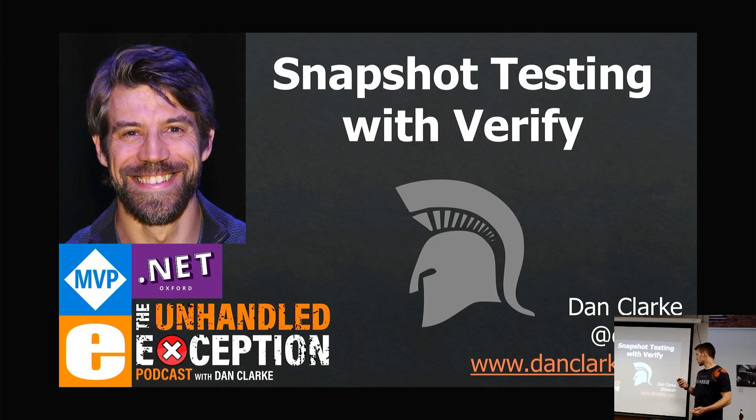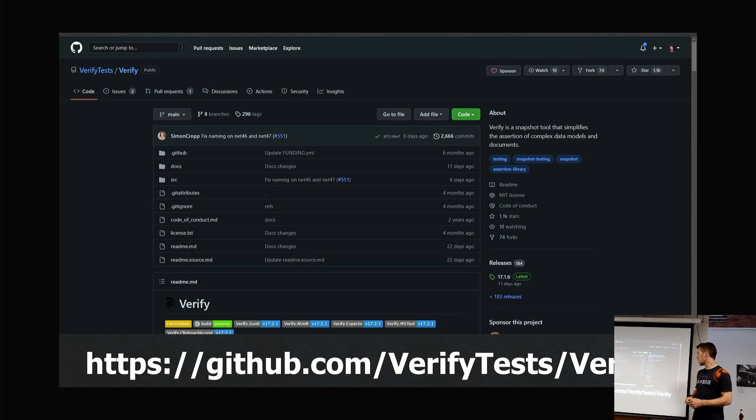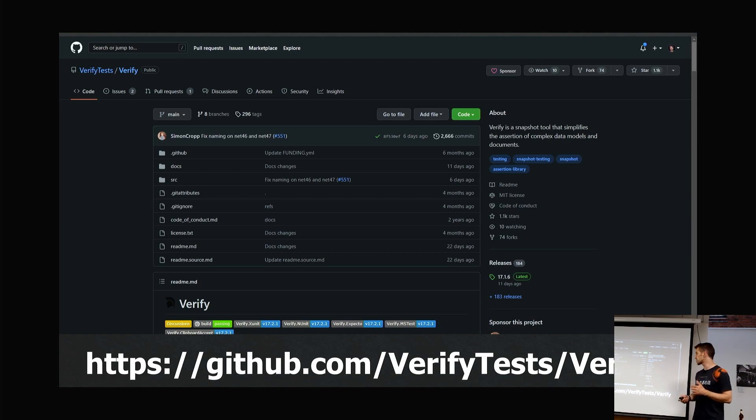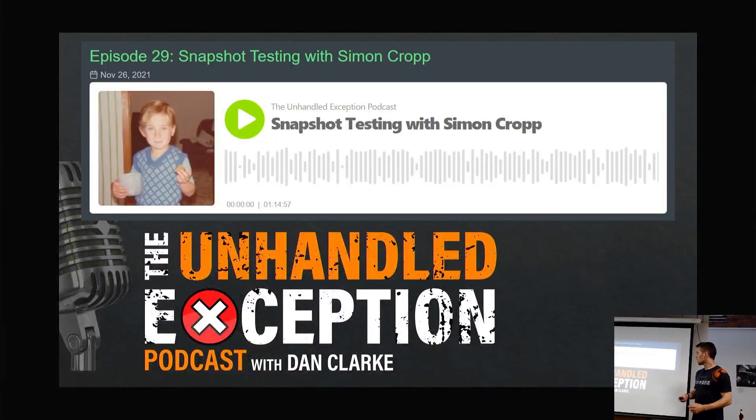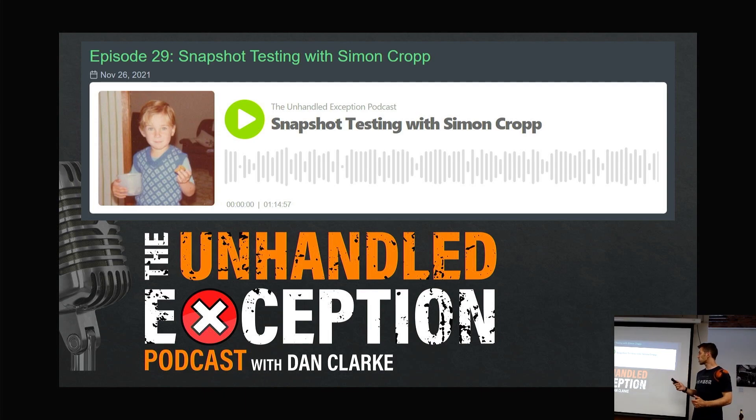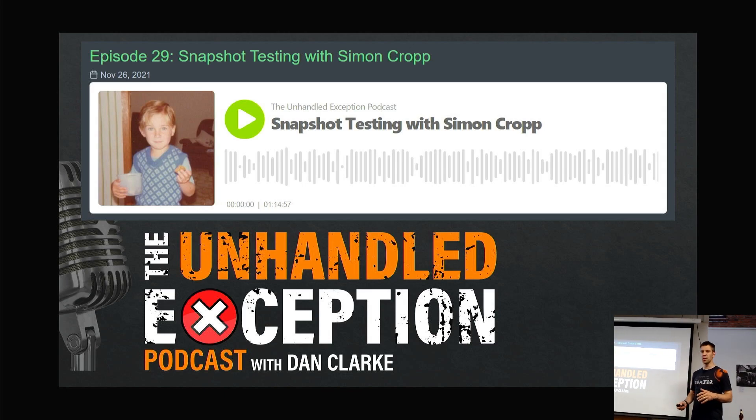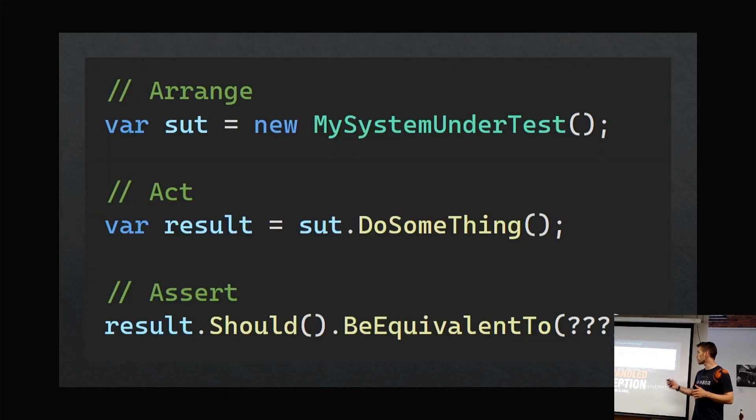The library is called Verify.net. It's on GitHub, it's open source, and he's very active on it doing lots of extensions. He actually appeared on the podcast a few episodes ago, so if this talk piques your interest, I would definitely check that out because we spoke a lot about this library and the concept of snapshot testing in general.